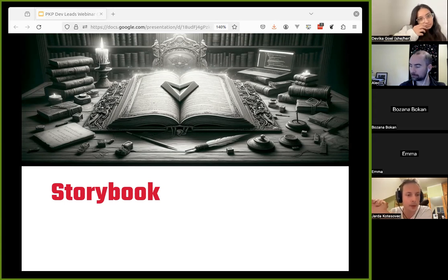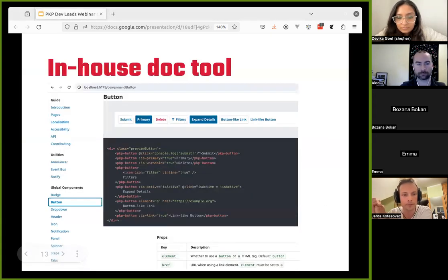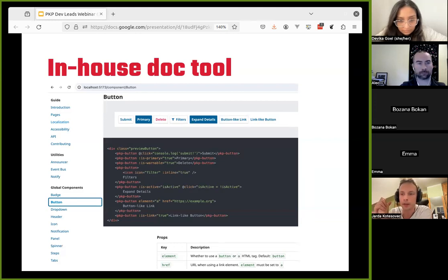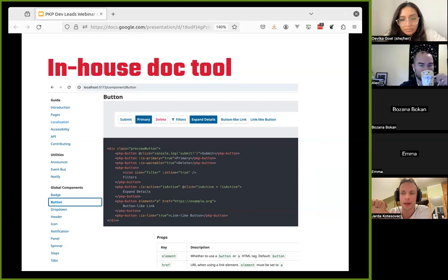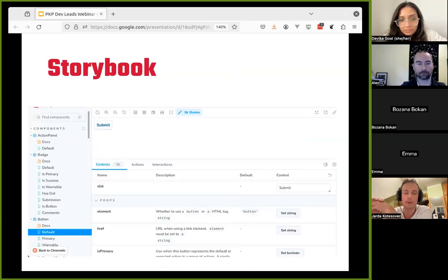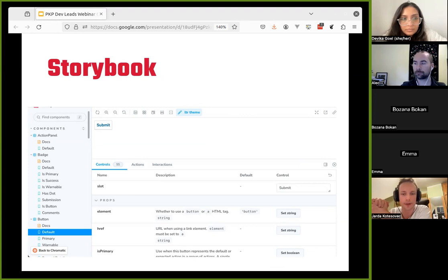The first bigger topic I want to start with is the Storybook. On this screenshot you can see the documentation tool that we've been using for a couple of years — it was built in-house by Nate. Its main purpose was documentation of components, but it was also useful during the development cycle. Storybook is an open-source tool that we want to replace it with. Now I'll basically try to explain why we would spend time on something like that.